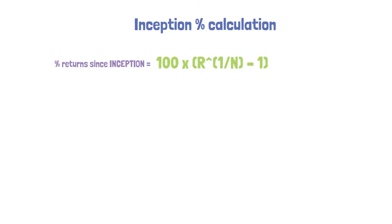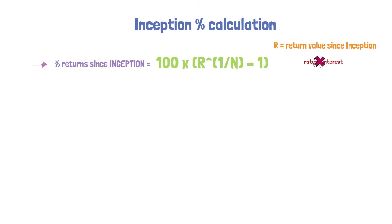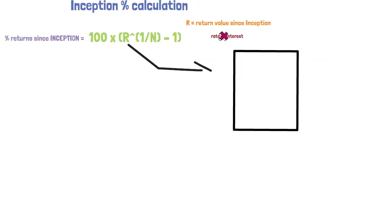r is nothing but the return value since inception. Here r doesn't denote rate of interest as because we are just computing the percentage of return since inception. So r gets calculated by Fv divided by P.